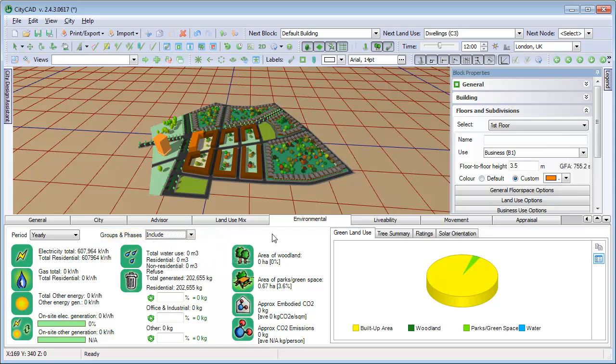You can use the recycling controls to quickly see how much refuse will be recycled if different rates are achieved. For example, we can type in 45% and see what 45% of the total is.